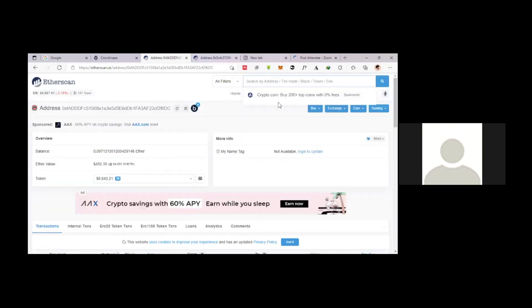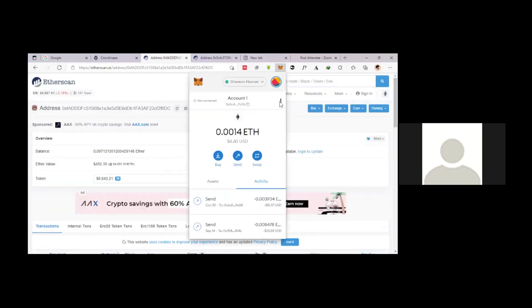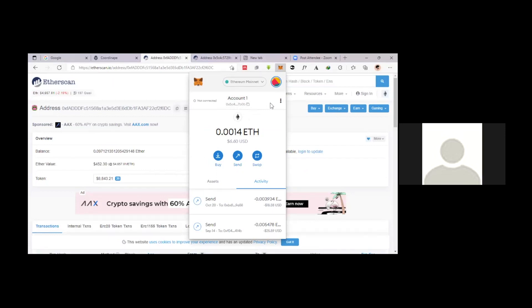So I just thought I'd record this because I wanted you guys to be safe out there to make sure that you don't lose your funds. Always make sure that when you copy and paste an address, you end up with the same thing on the other end.